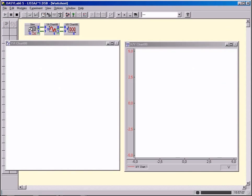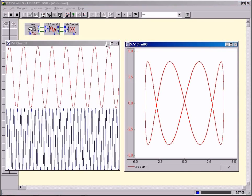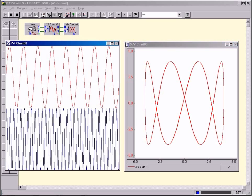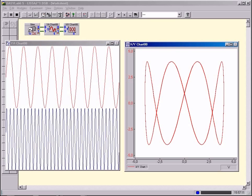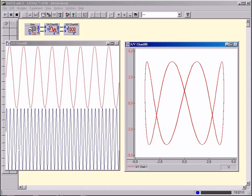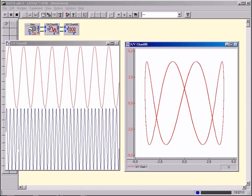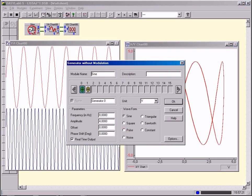Lissajous figures. Try to create the circuit illustrated, representing the so-called Lissajous figures. Use sinusoidal signals in each case.